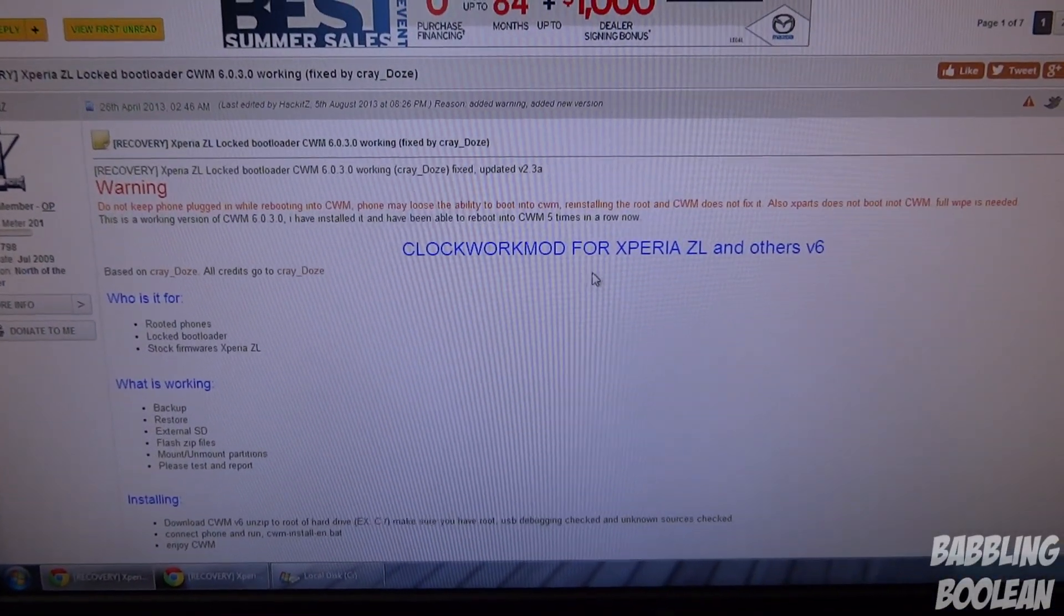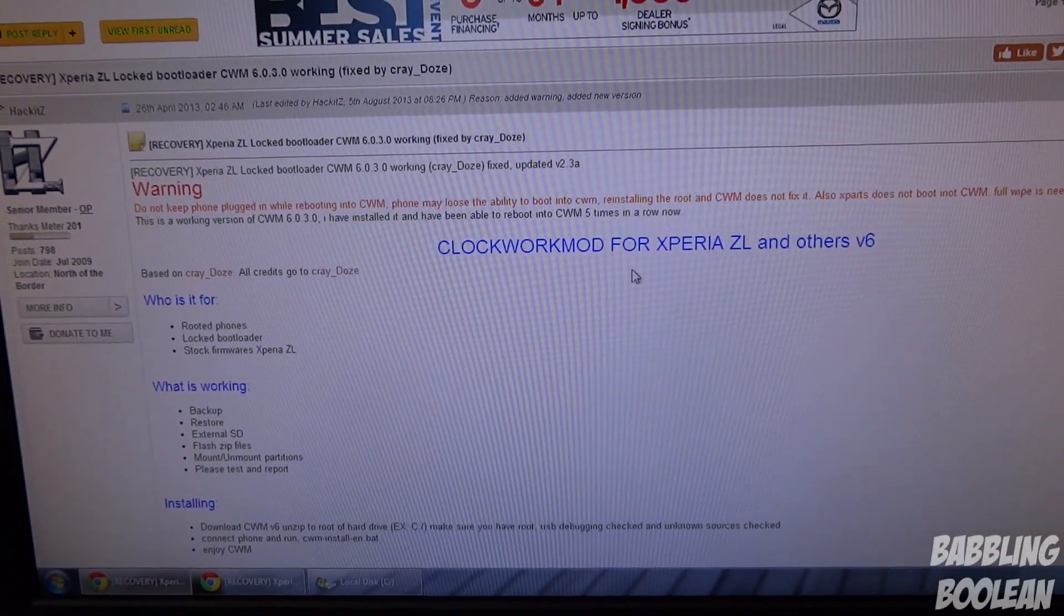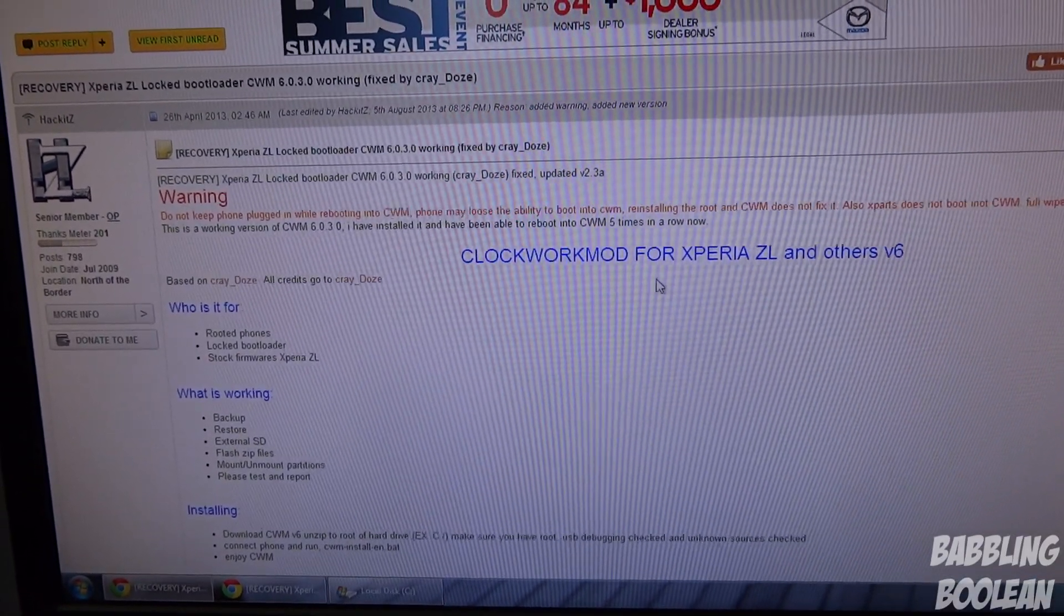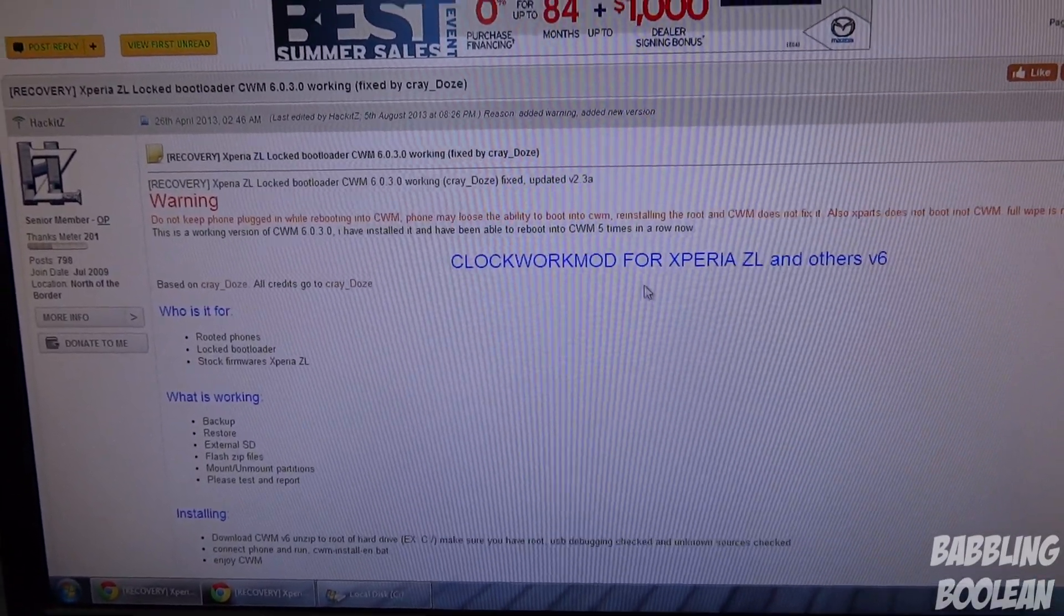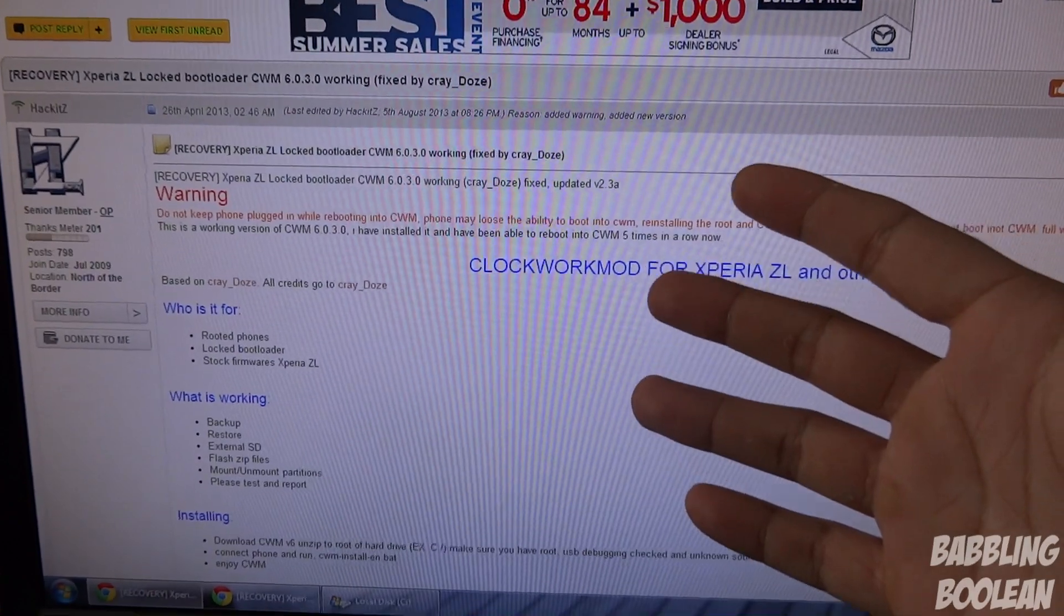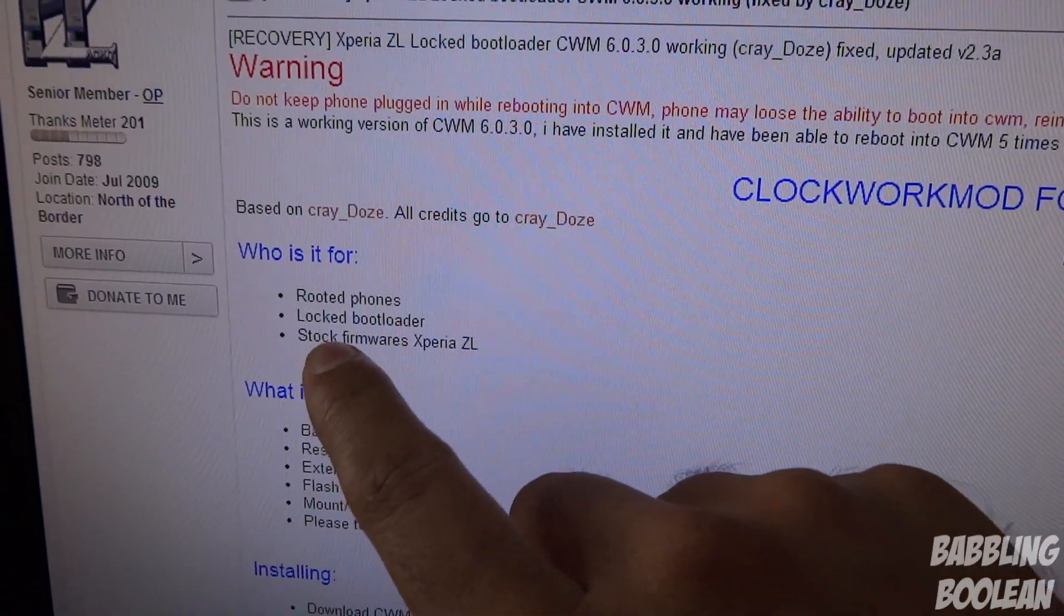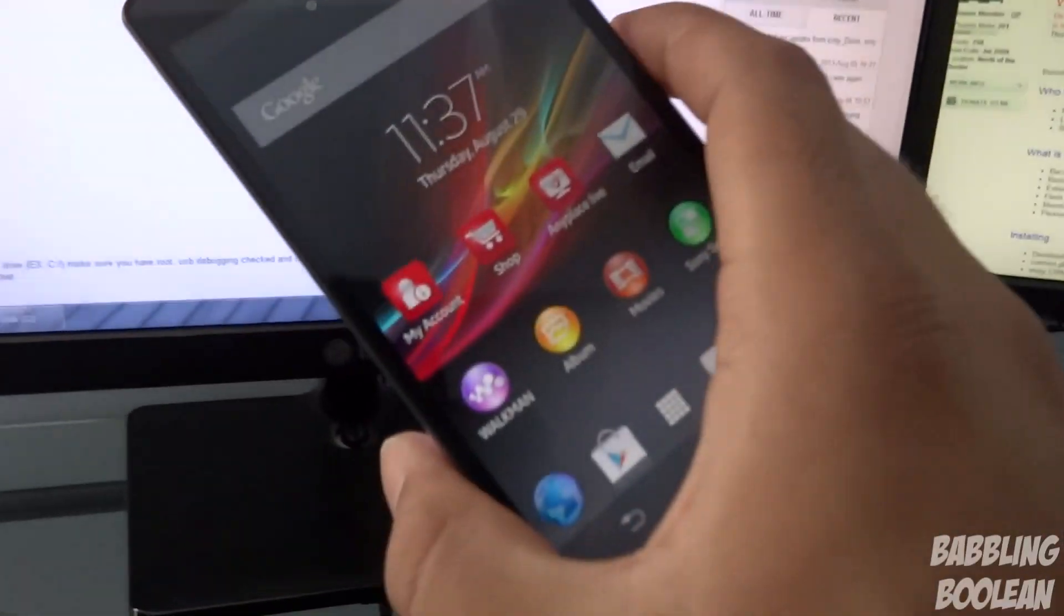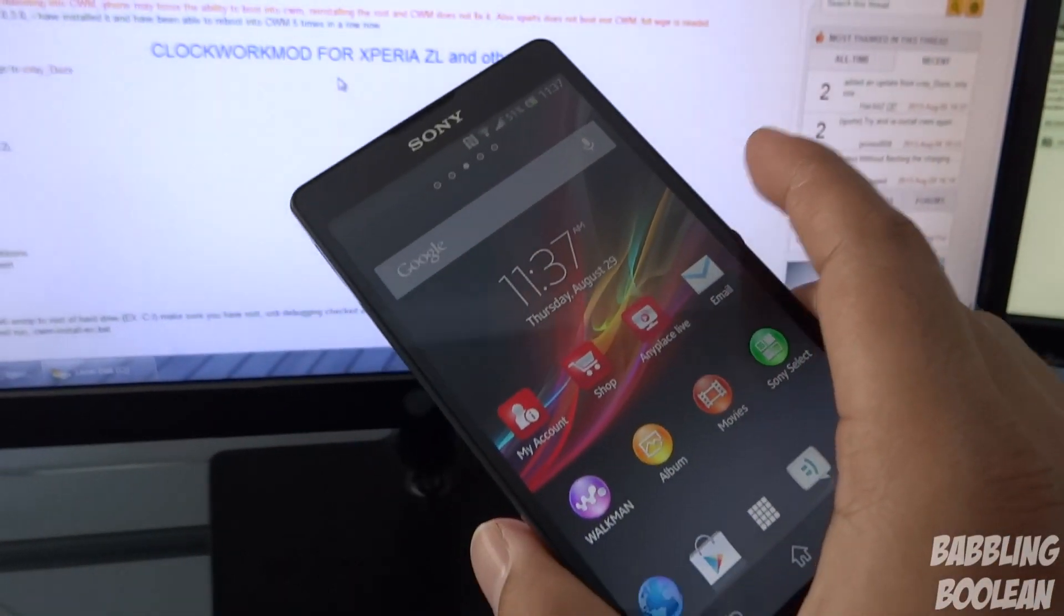But what I suggest you do, just in case, is back up your app data. You must be rooted in order to get this up and running, okay. It's a requirement that you're rooted, your bootloader is locked, and you're on stock firmware of ZL, so you're not running any different ROM on the ZL.